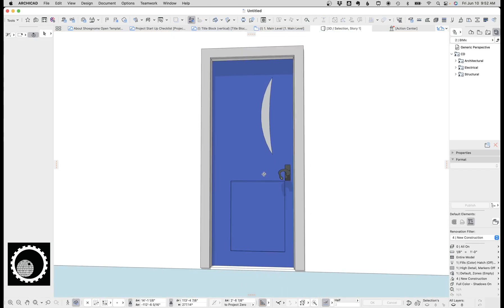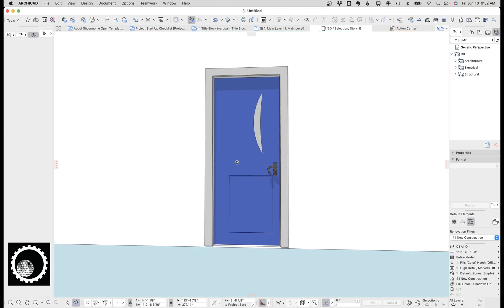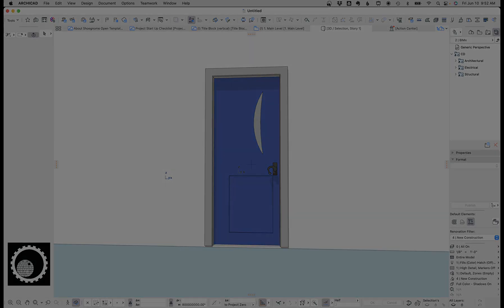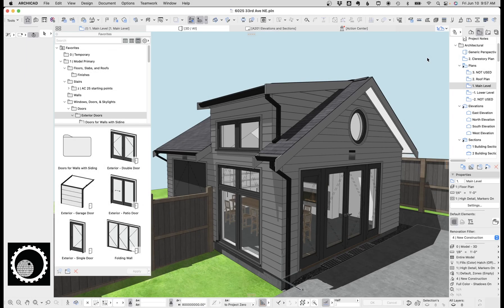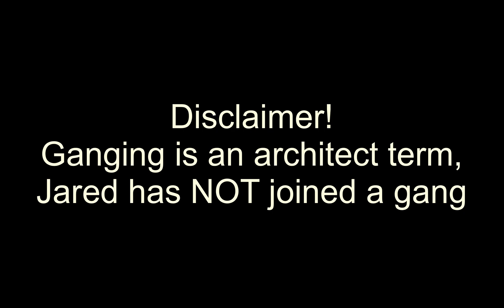So that is how you make a custom leaf and a custom door handle. Let's look at some other things.